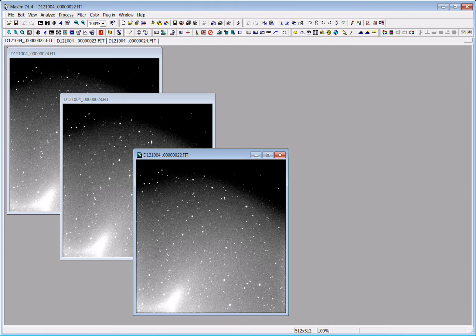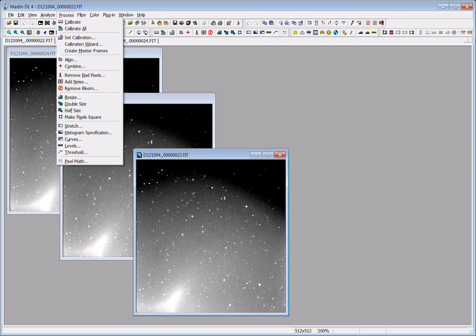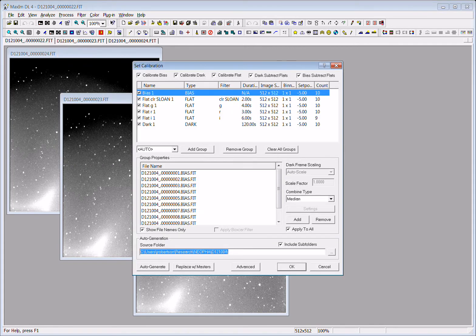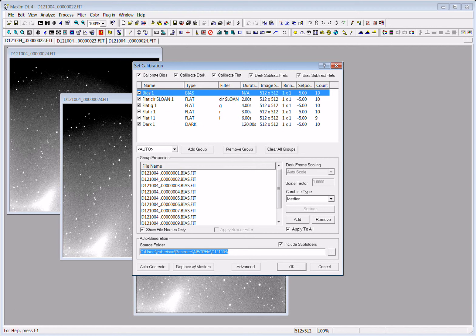So by selecting process and calibrate all, it's going to do the calibration that we asked it to do in the set calibration. Combine the bias frames into a median image, combine all the dark frames into a median dark, combine all the flat fields in each individual filter separately into a median flat.